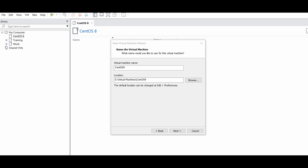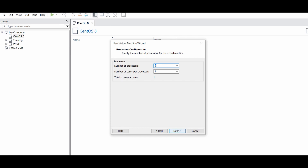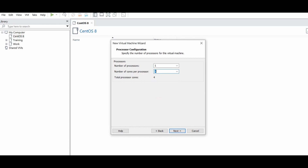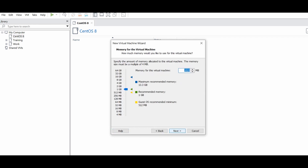From this wizard, you will name the virtual machine and choose the location where you want to install your VM image. For processors, I keep it at 1, with 4 cores — 4 is good. 4 GB of RAM is also very good.